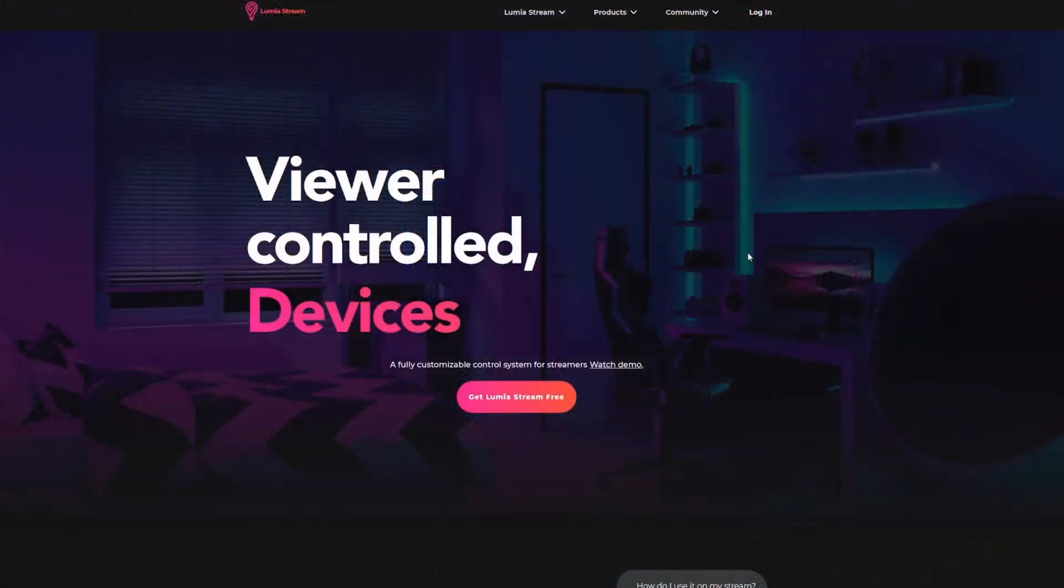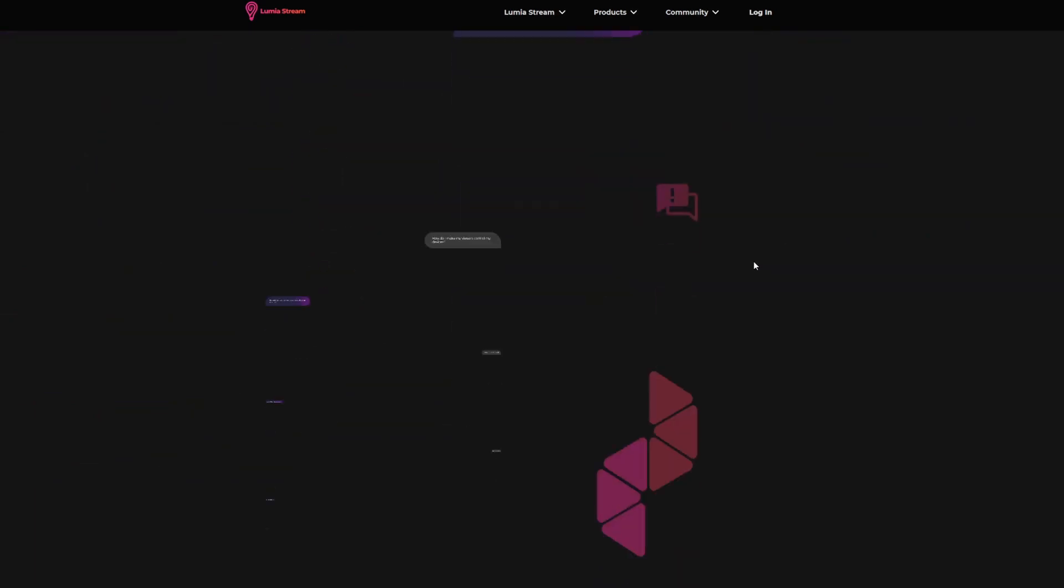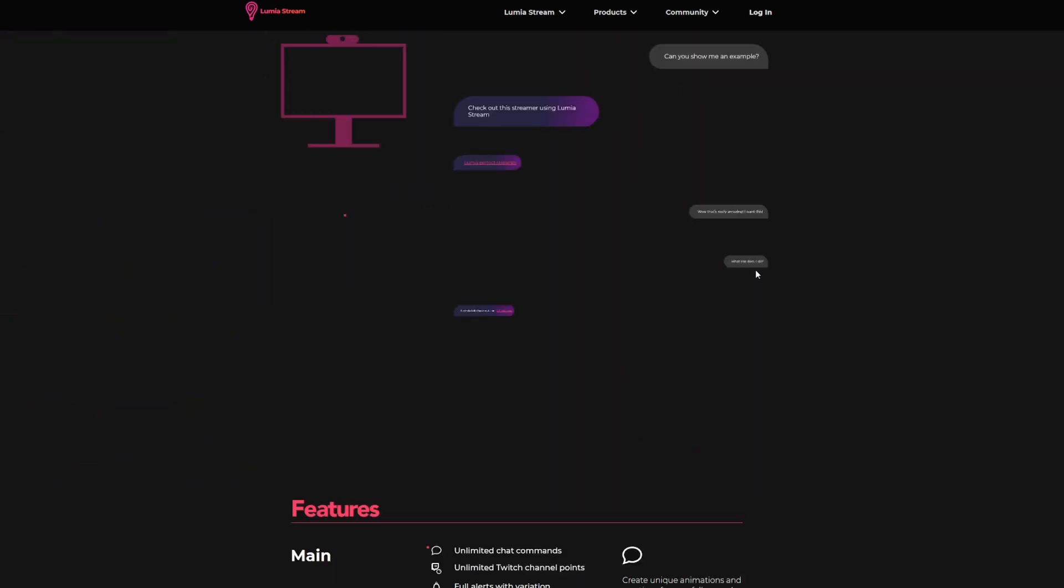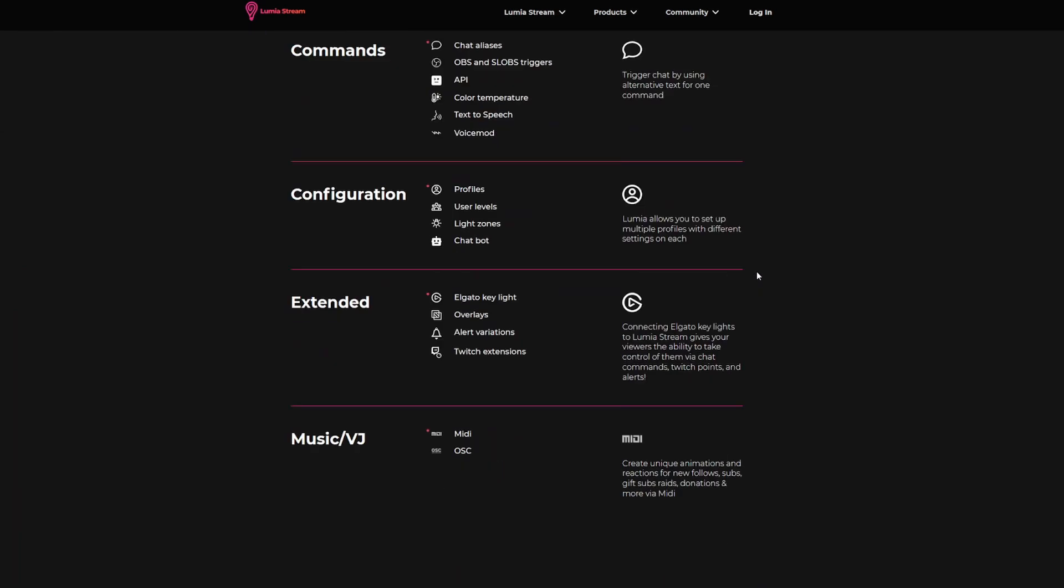Turn off the office lights. Now this LED strip does not work directly with your stream. You've got to download a third-party software called Lumia Stream and there's both a paid and a free version that you can use, but I'll be showing you those later in this video.